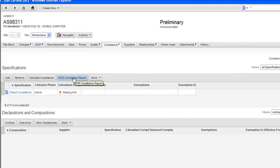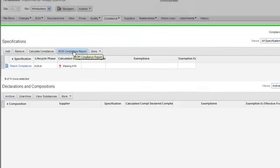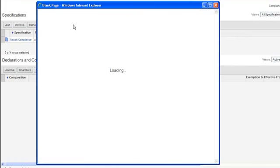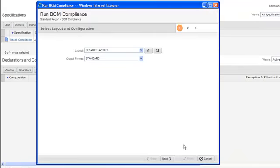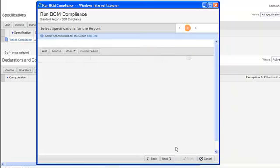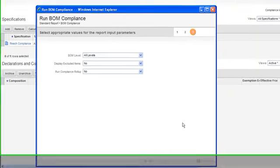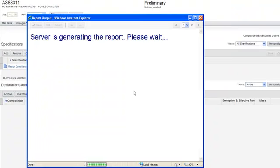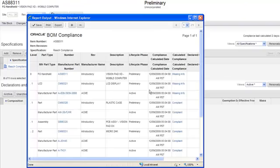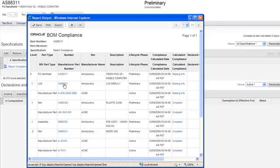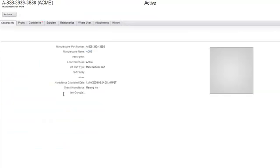If I use Agile's BOM compliance report, this allows me to go in and drill through the entire product structure and find out exactly what's missing and why. Once the system generates the report, what we'll be able to see is where the offending object is. So in this case, you'll notice we've got this manufactured part that's missing the information that reports up to this LCD display, which also reports up to the top-level assembly. If I look at the manufacturing component, the reason is there's not been any compliance information associated with this.